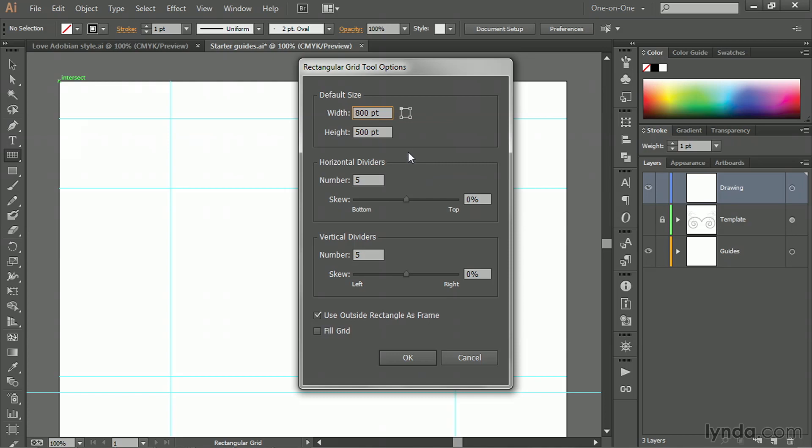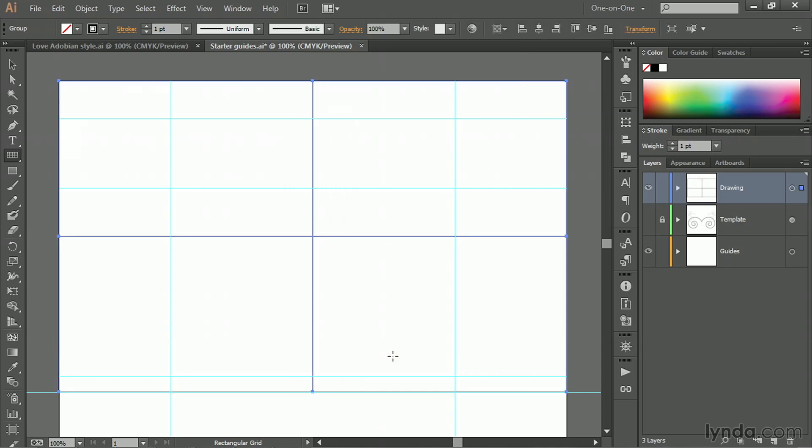Now we can just define how many dividers we want, which is one, right? We want one horizontal divider in the middle and then we want one vertical divider in the middle of the entire artboard. And these two check boxes down here are just fine as is. So now click OK. And we have exactly the shape we're looking for.